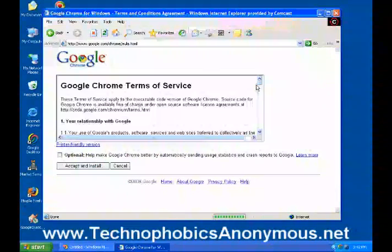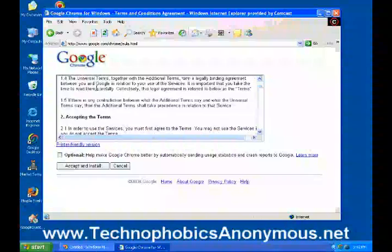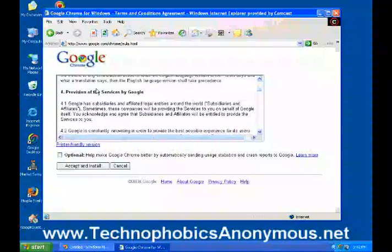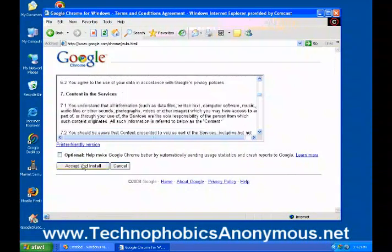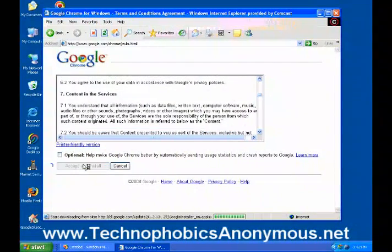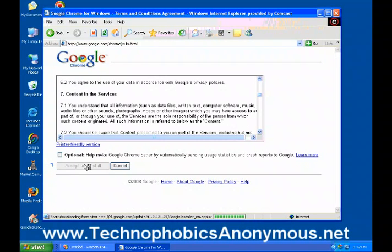It starts to download and it's going to go through the Terms of Service right here. You basically just accept those and install it, and what it'll do is install Google Chrome onto your computer.